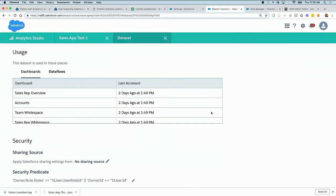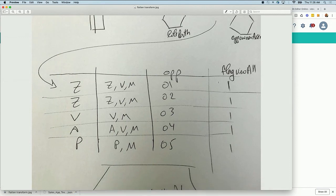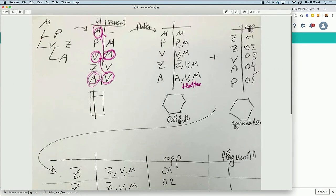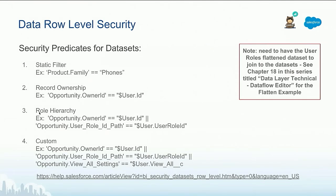Going back to our snapshot of the dataset: if Z logs in, Z will only see O1 and O2 opportunities. If M logs in, M will not see anything. If V logs in, V will only see opportunity three. This is from the flatten exercise and the data flow editor chapter.